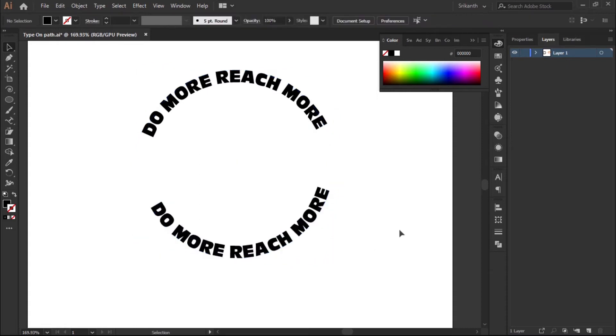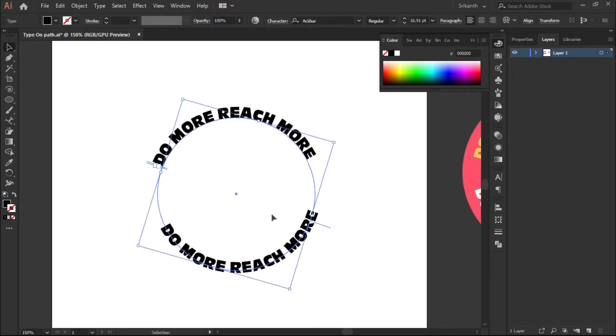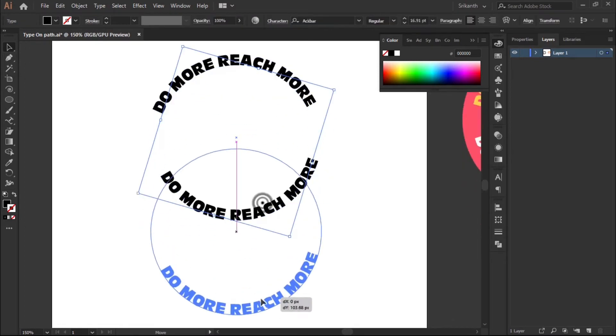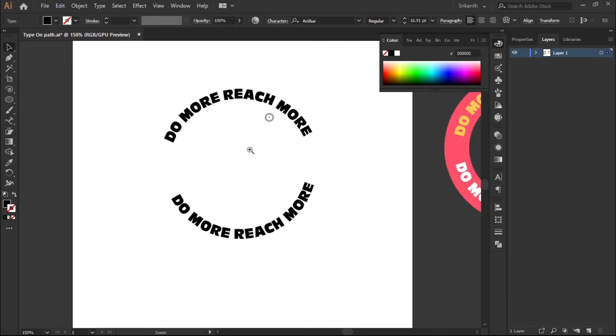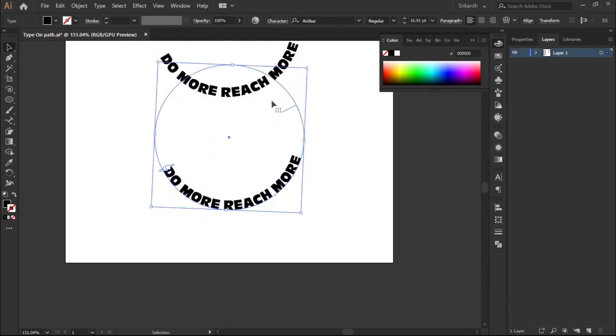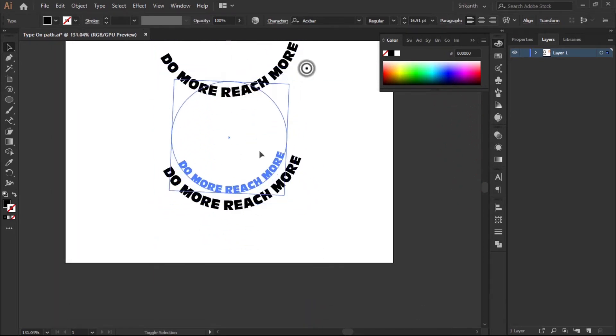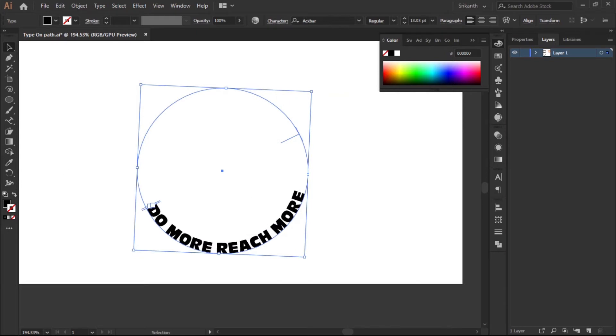That's how you will have the text around. You can literally type whatever you want. I'll show you how we'll do that. We'll decrease the size a little bit and select the Type tool.